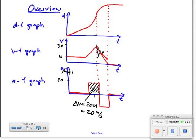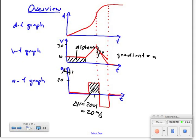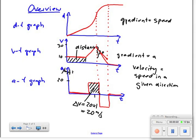The gradient of the acceleration-time graph doesn't stand for anything. In the velocity-time graph, the area under the graph stands for distance covered, and the gradient gives the acceleration. In the distance-time graph, the gradient gives speed. Velocity is simply speed in a given direction. I hope you have understood this — if you have any questions, don't hesitate to comment or email me. Thank you.